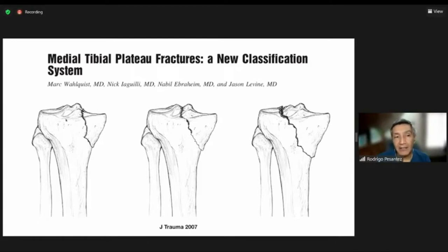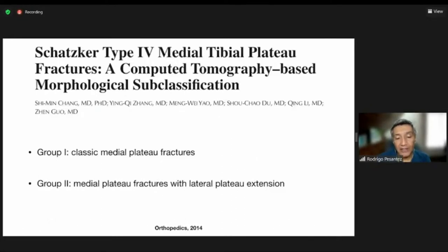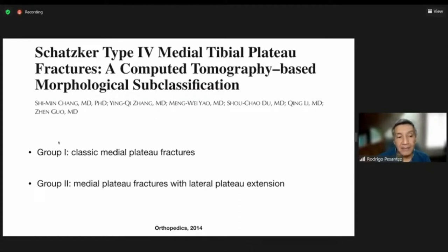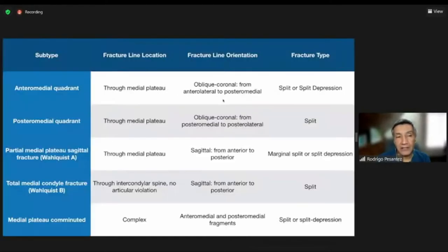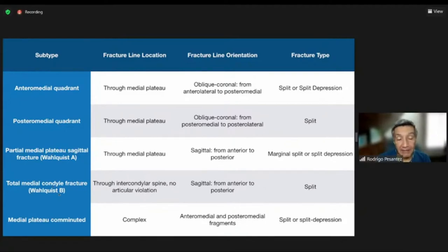Welikis also noted that compartment syndrome risk increases as you go from A to C. I recommend looking at the 2014 article from China in Orthopedics, which uses CT scan for classification. Group one is classic medial plateau fractures; group two involves medial plateau fractures with lateral plateau extension. Subtypes include anterior medial quadrant, posterior medial quadrant, sagittal fracture (type A), and total medial condyle fracture (type B) going between the spines.